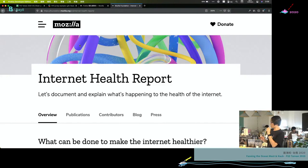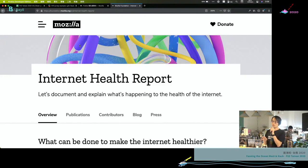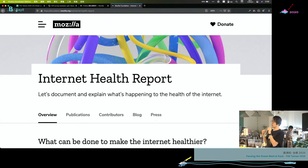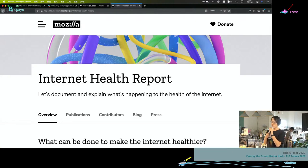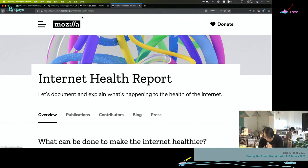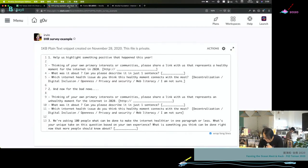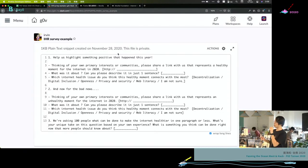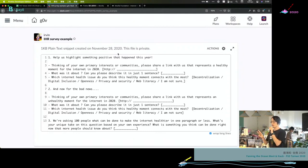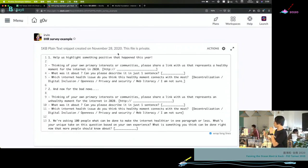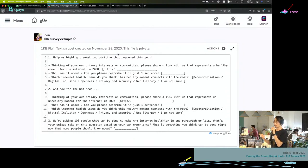So if anyone here is interested to support, to submit the stories, please come to me later. We are asking you to fill a short survey which only has three questions. One is, we would like a local story, a positive story of the internet.